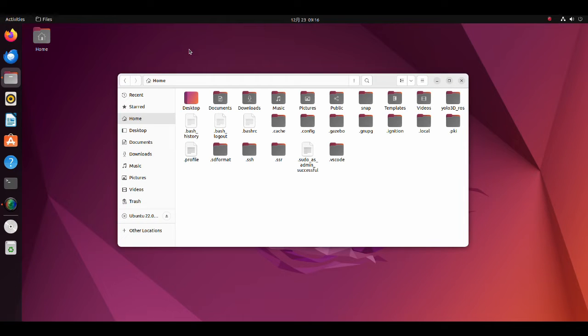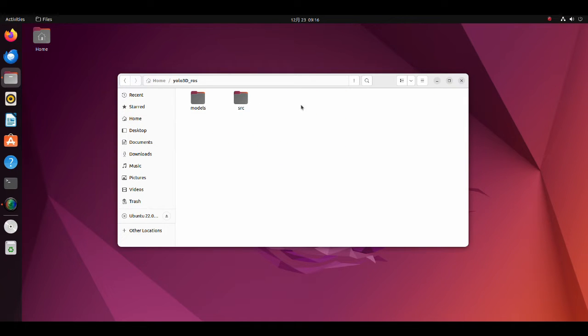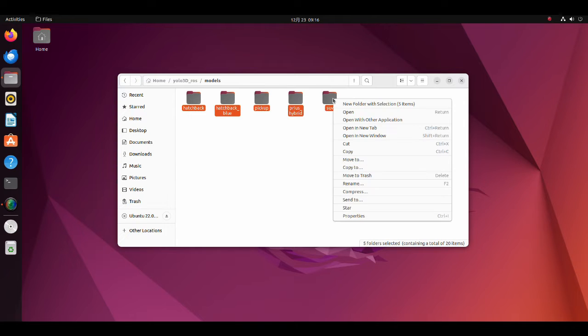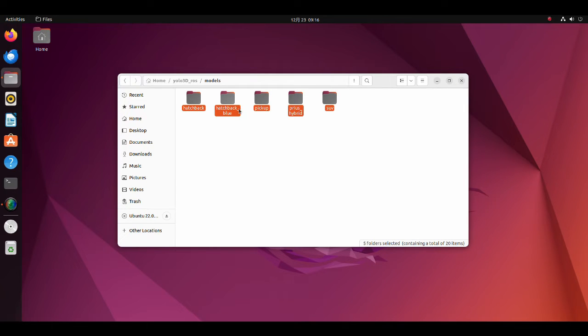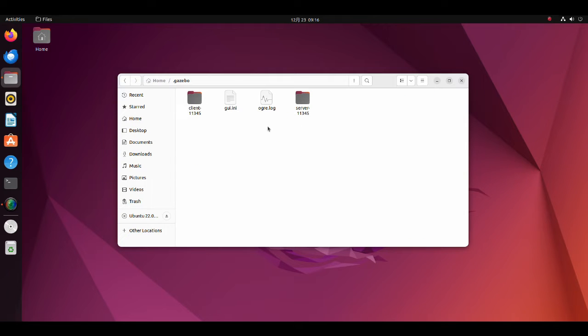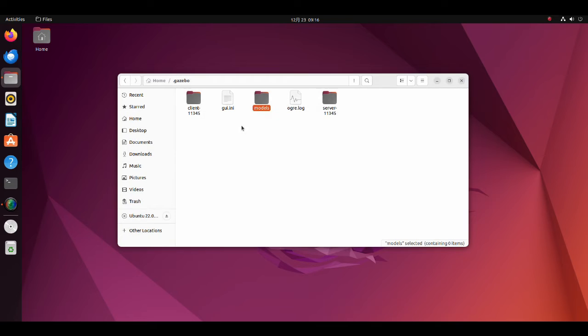To do the simulation, download the zip file from the Google Drive and extract it to the home directory. Move all five models included in the models folder to the models folder inside the Gazebo directory. If there is no models folder, create it.